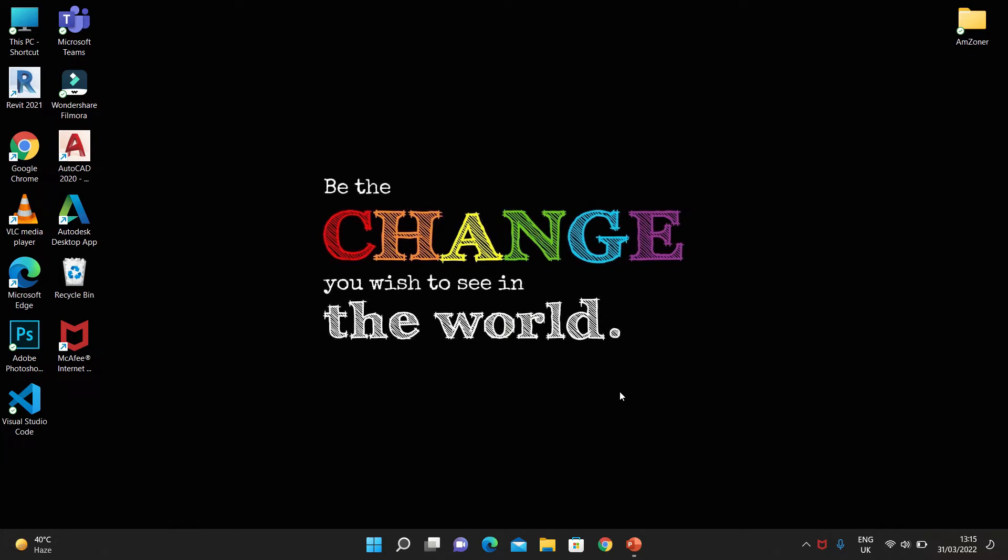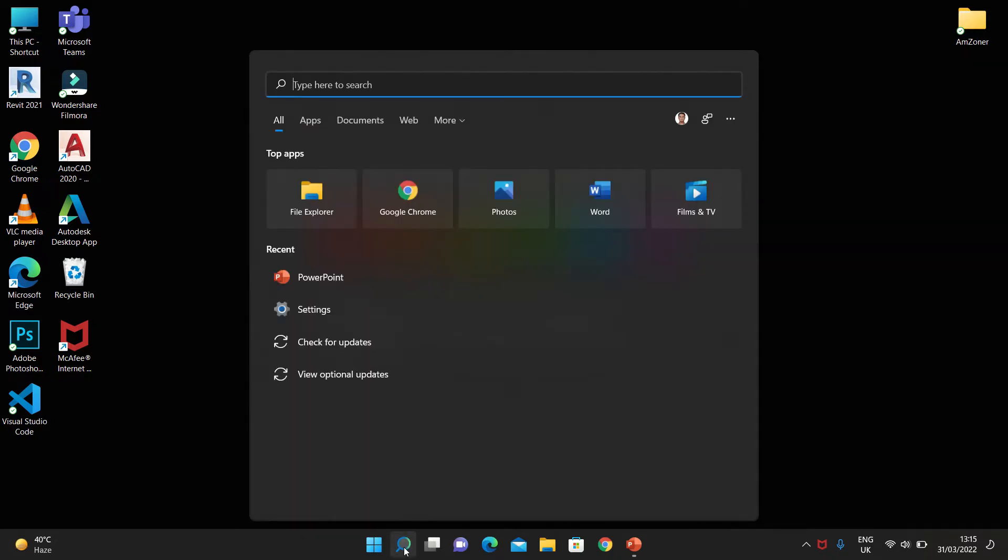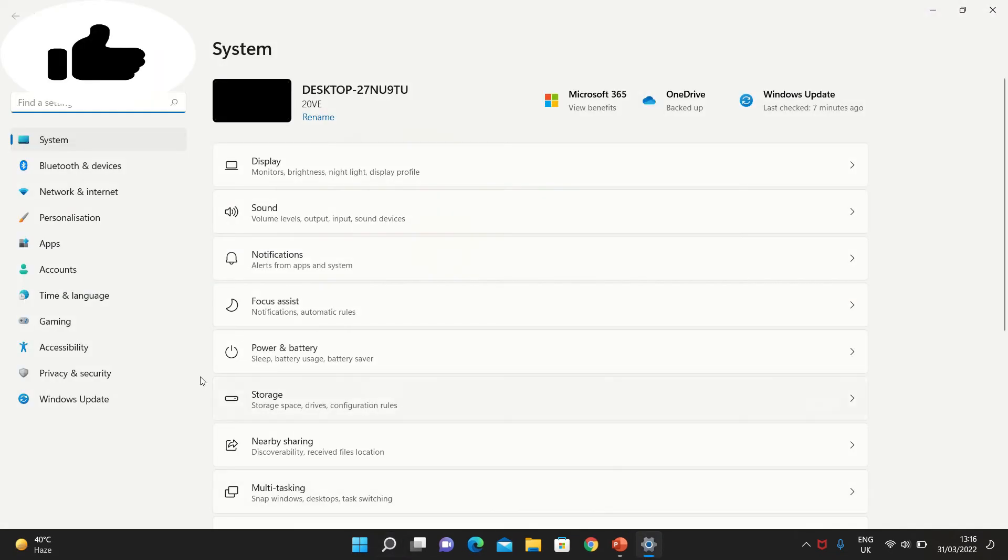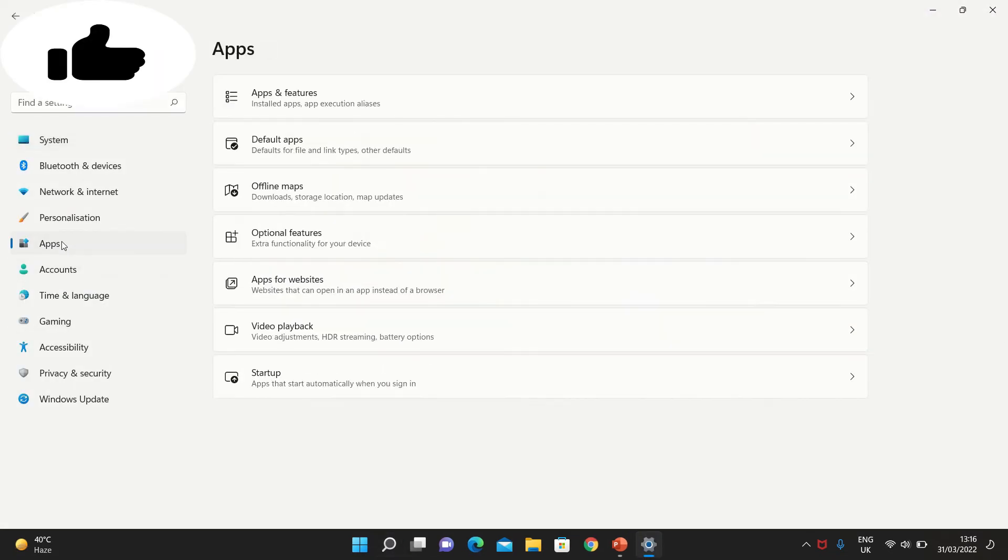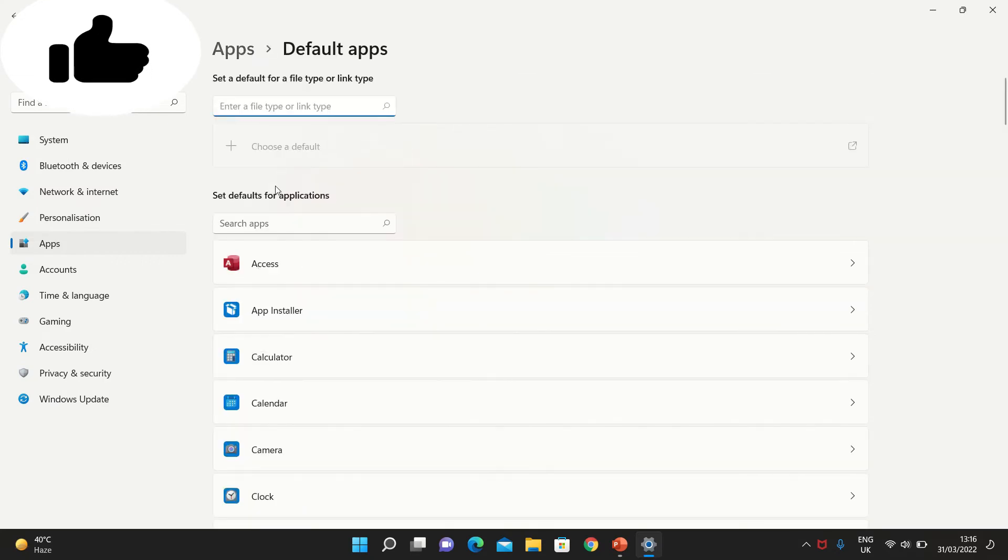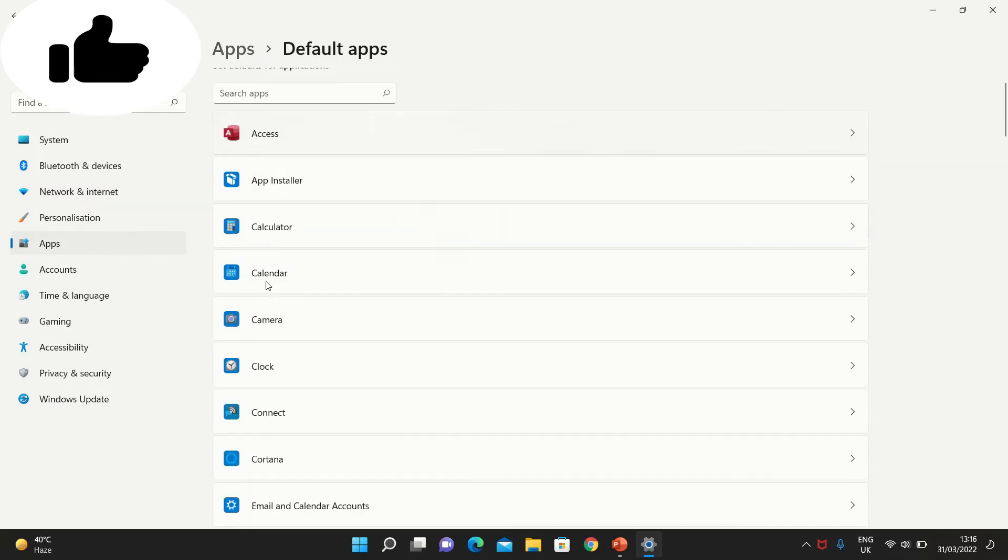Windows 11 has a solution for this, and you can easily change your default browser. Simply, you need to go into Settings. Then you go into Apps, and in Apps, you go into Default apps, where you can choose your default app.